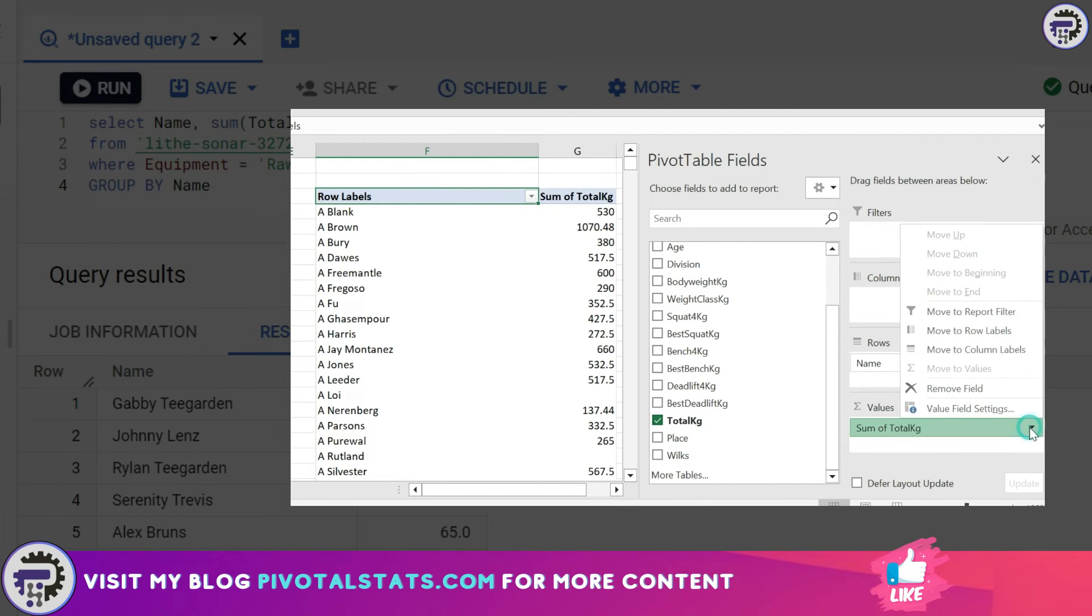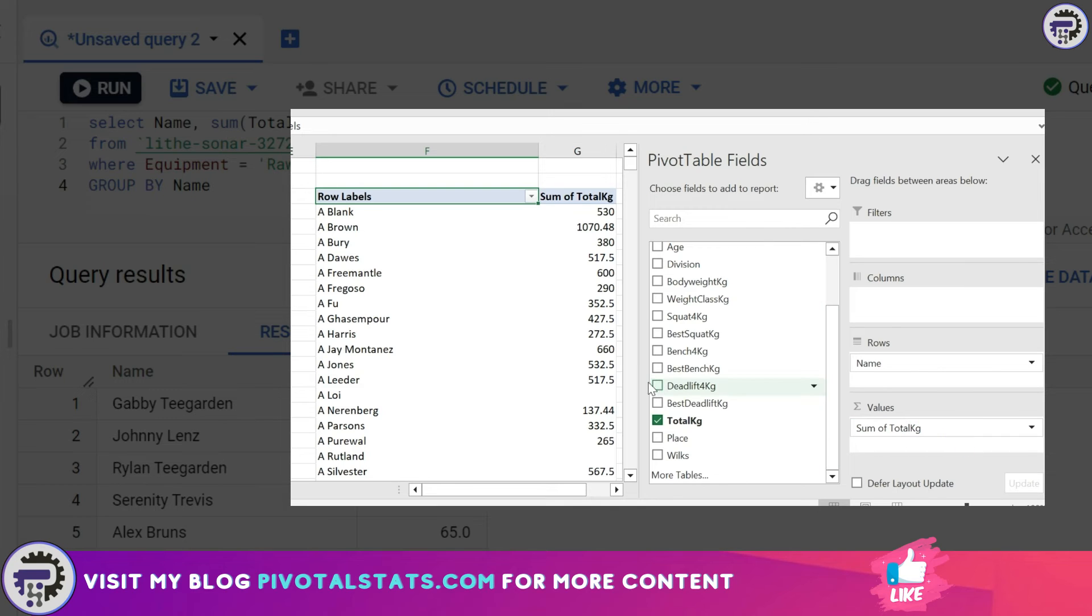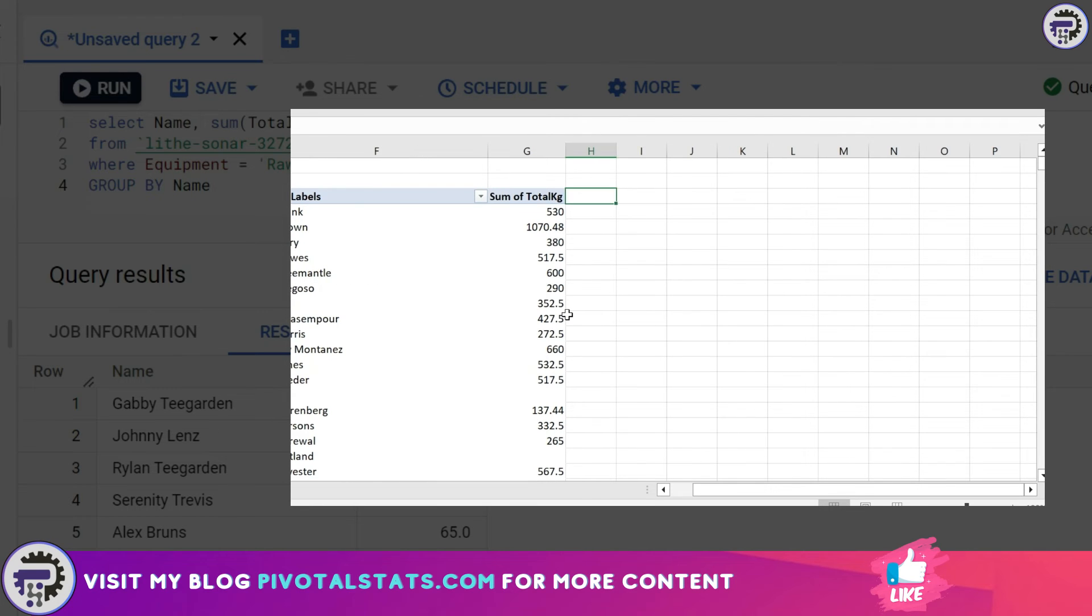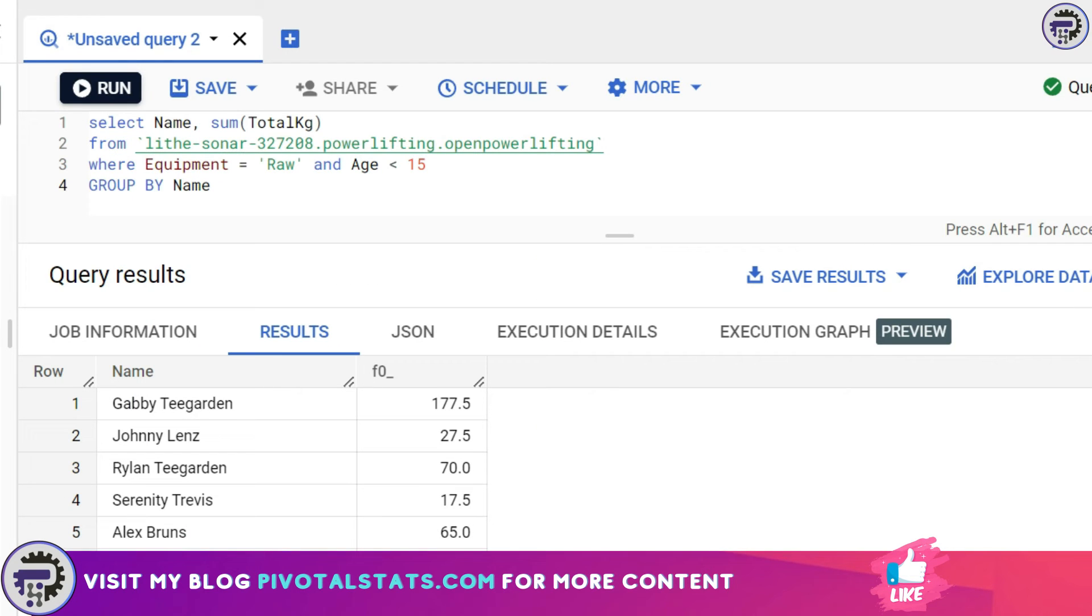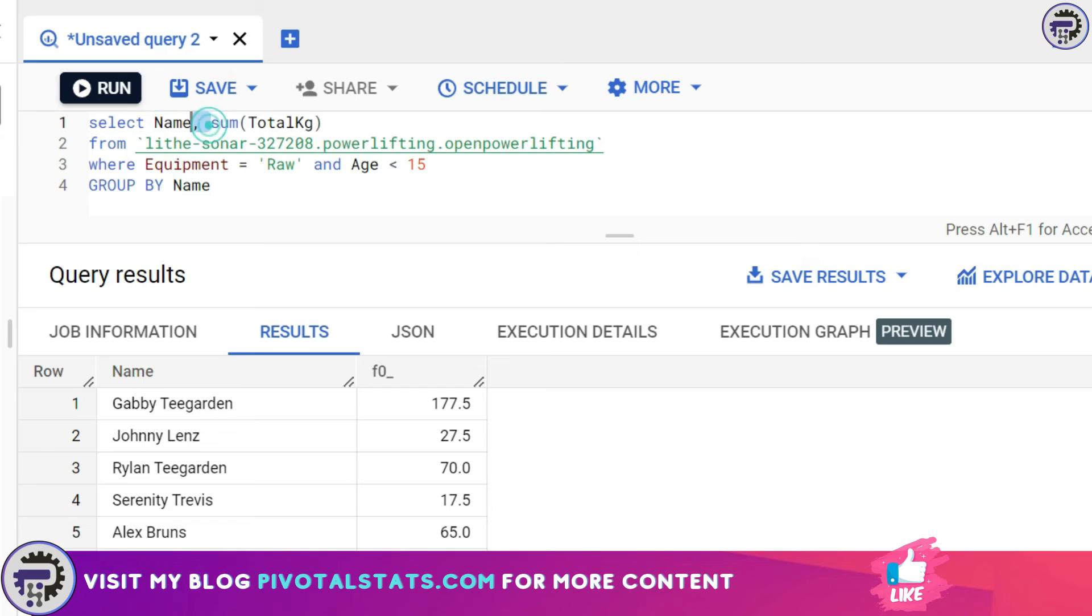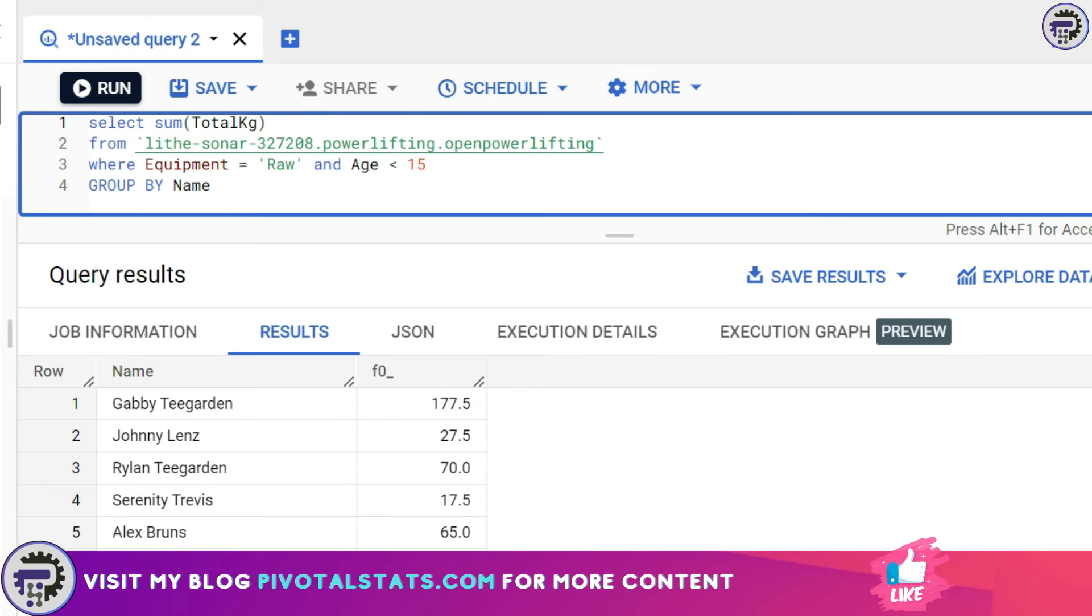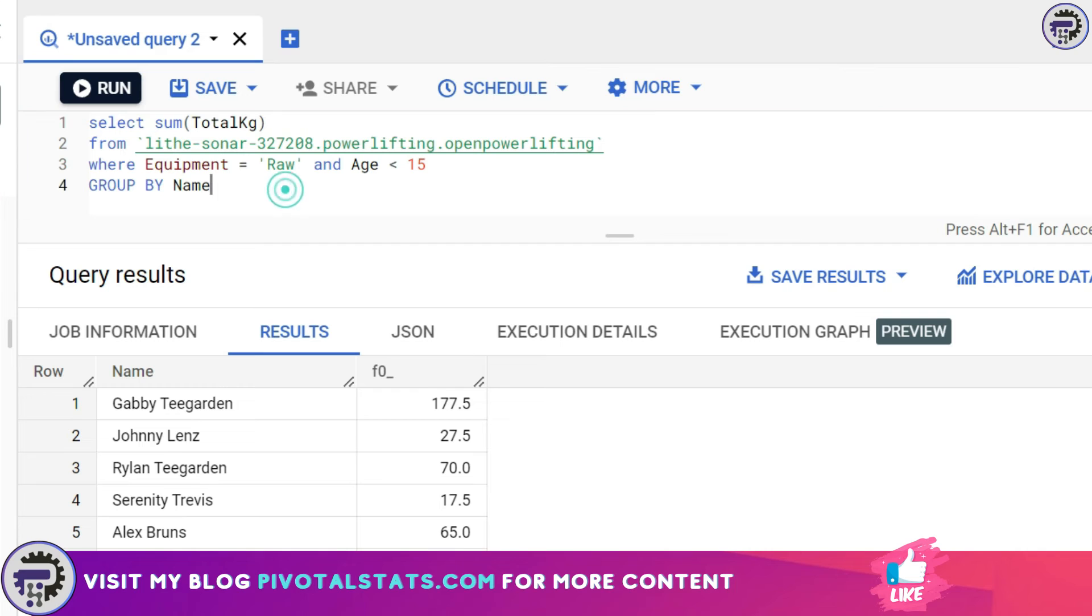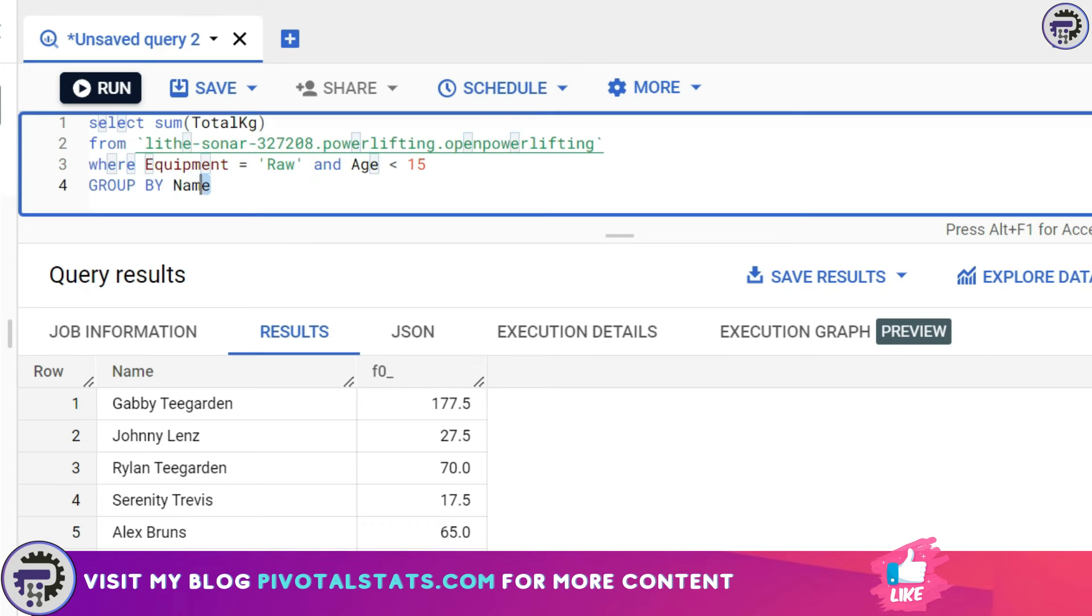When you drag a certain column into the row section and then one column into the value section, it summarizes your data and gives you a sum or count of that particular metric. GROUP BY is the exact same thing within SQL—it's summarizing your data based on the column you have given in the GROUP BY section. When you're using the aggregation function alongside any other column, it is mandatory to write a GROUP BY clause, otherwise it will give you an error. But if you're writing only the aggregation function then there is no need for a GROUP BY clause.